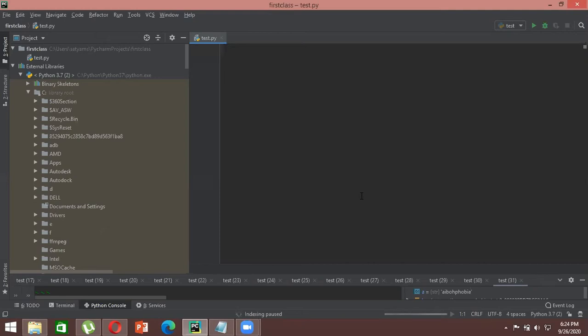Now I want to briefly introduce how you can detect a palindrome. There are two inbuilt Python functions you need to understand. Let's define a string — say 'india'. There is an inbuilt function called casefold.